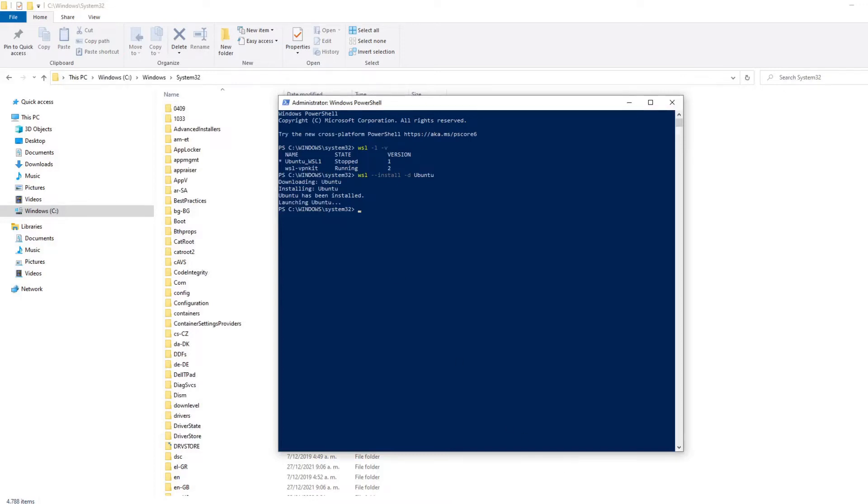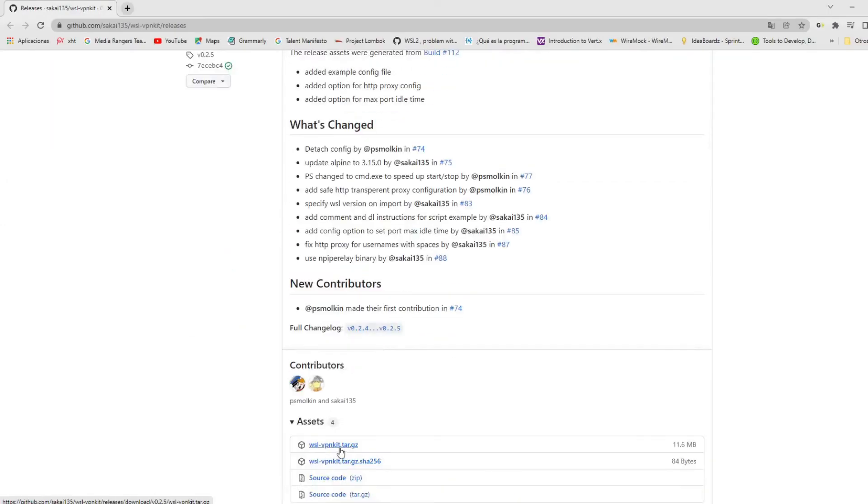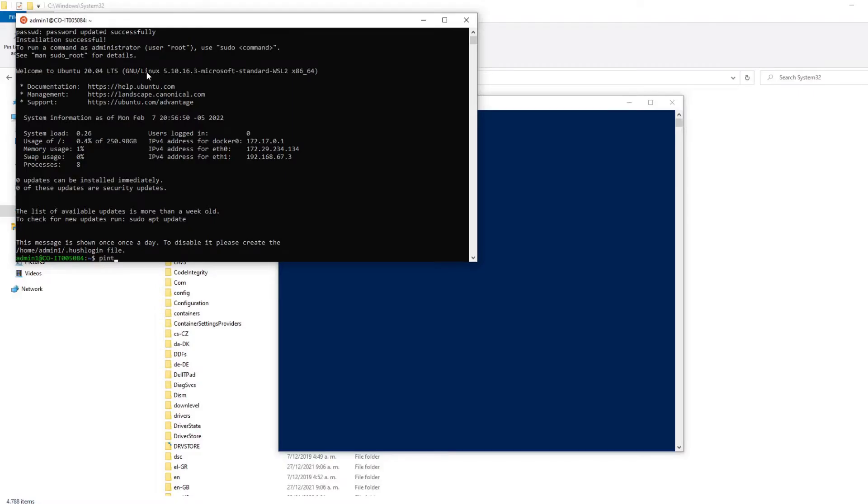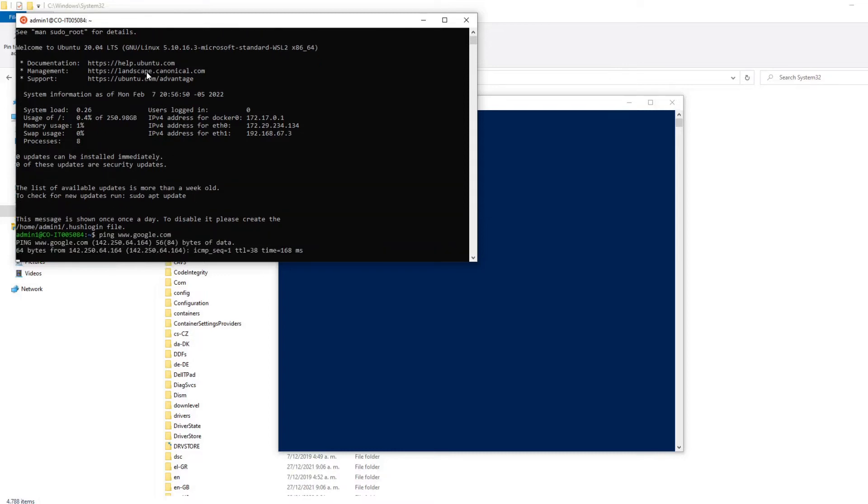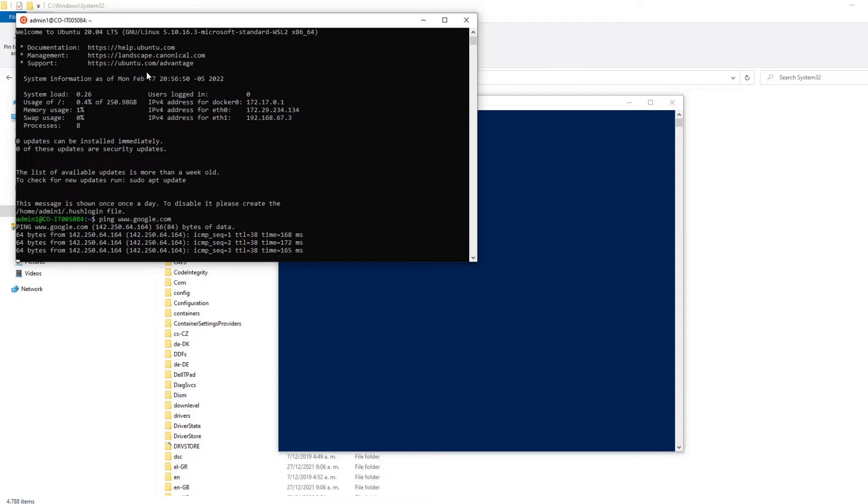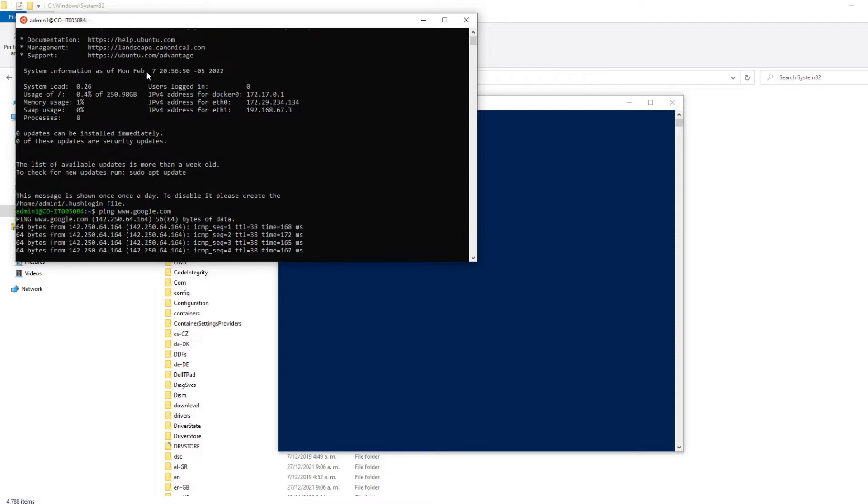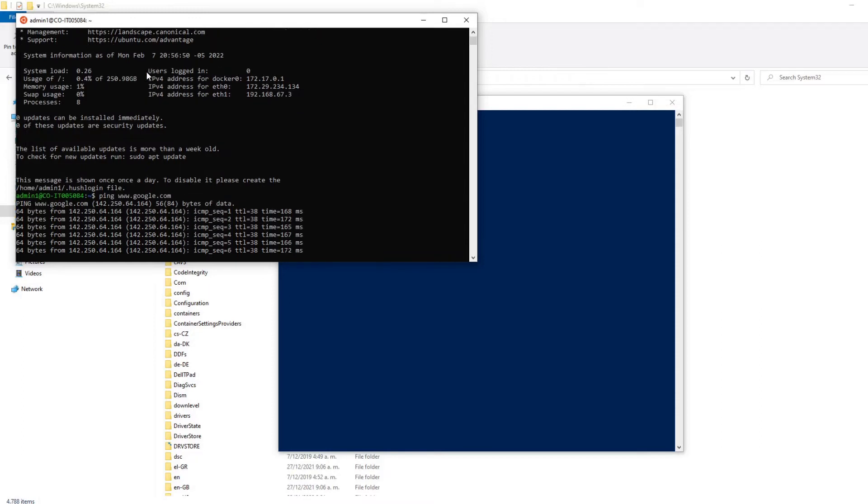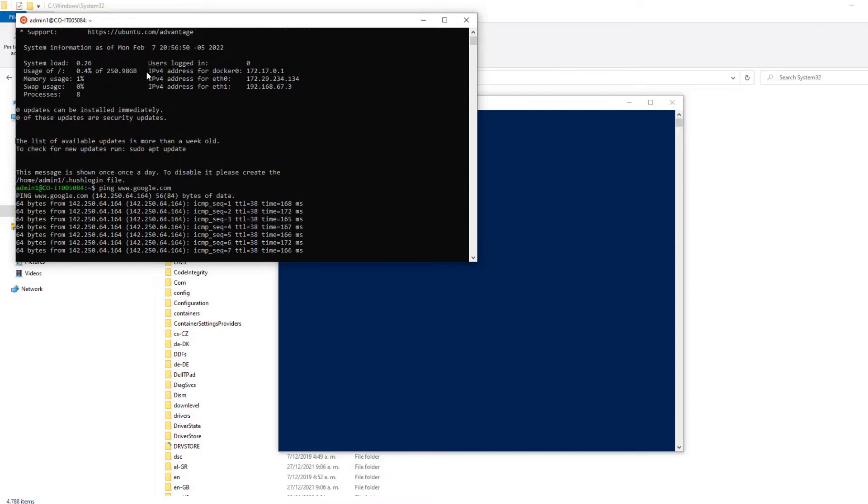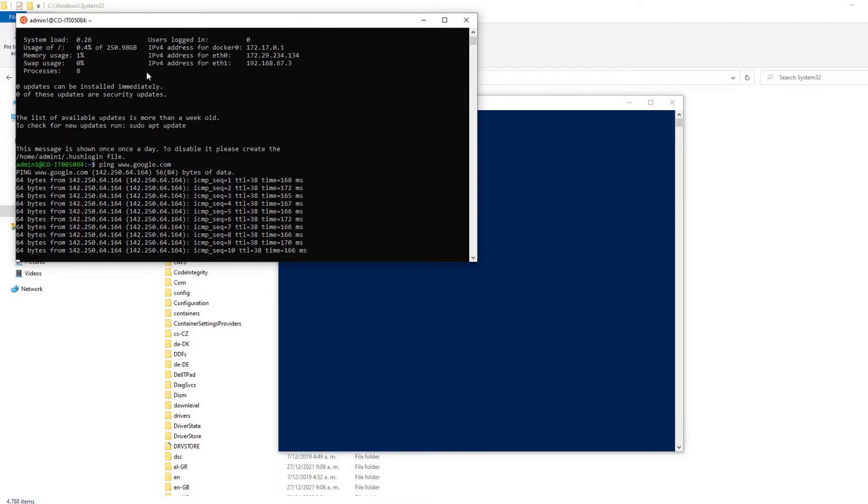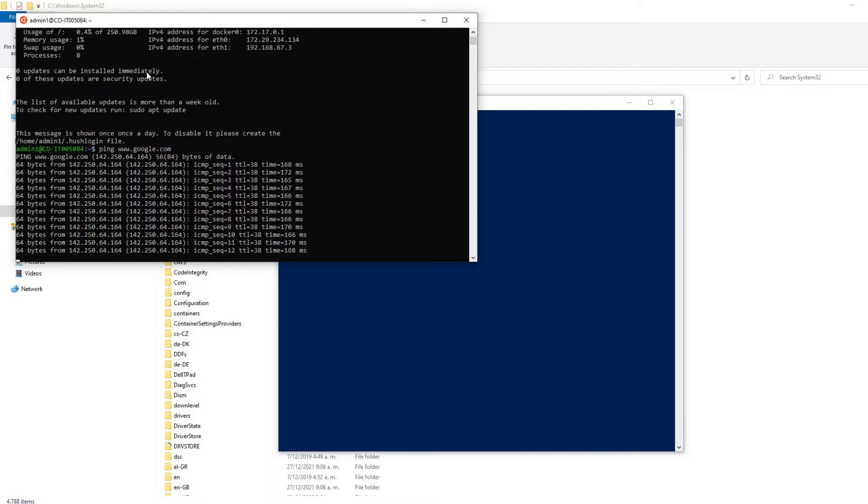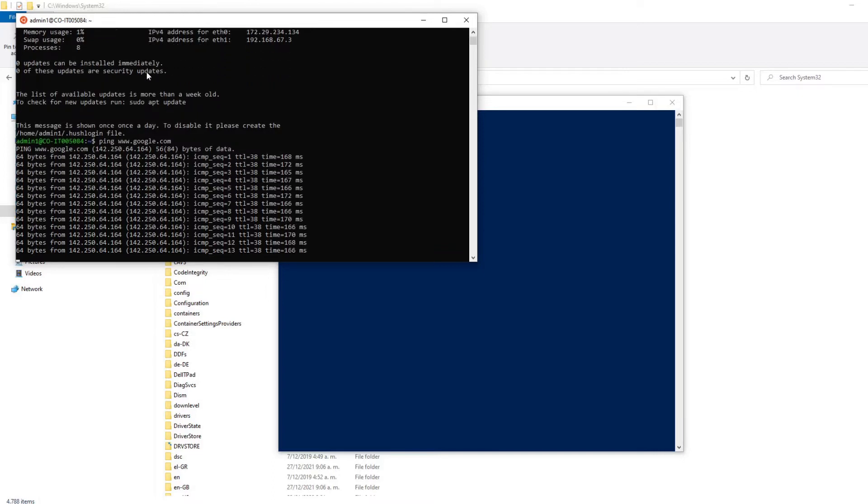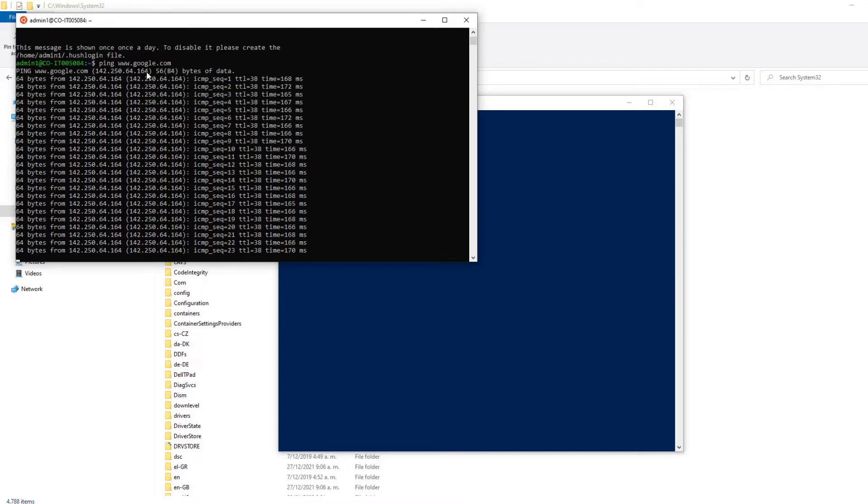And when the process ends, it will ask you the user and the password. You can confirm the password. And then the first step we need to do is ping for Google or some other URL just to check if we have internet inside the WSL virtualization. Because sometimes when we start to work with this, we can realize that at the beginning we don't have any network inside the WSL.